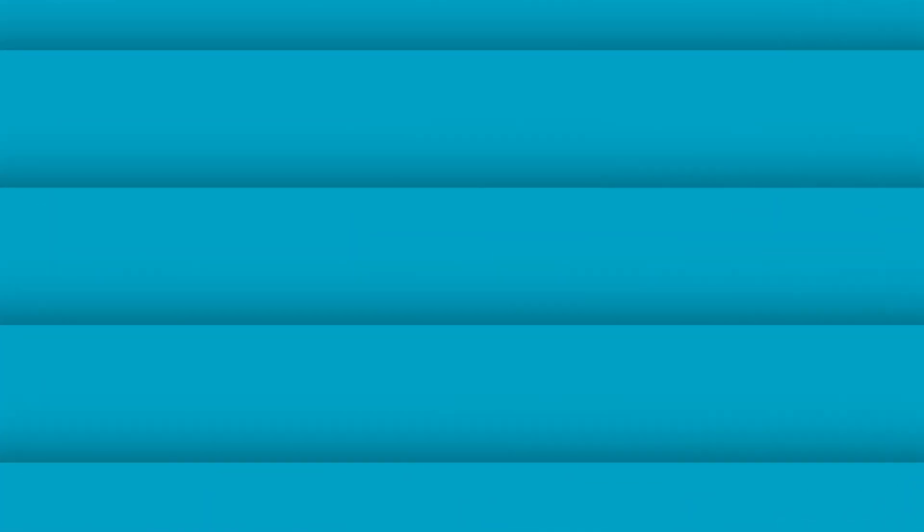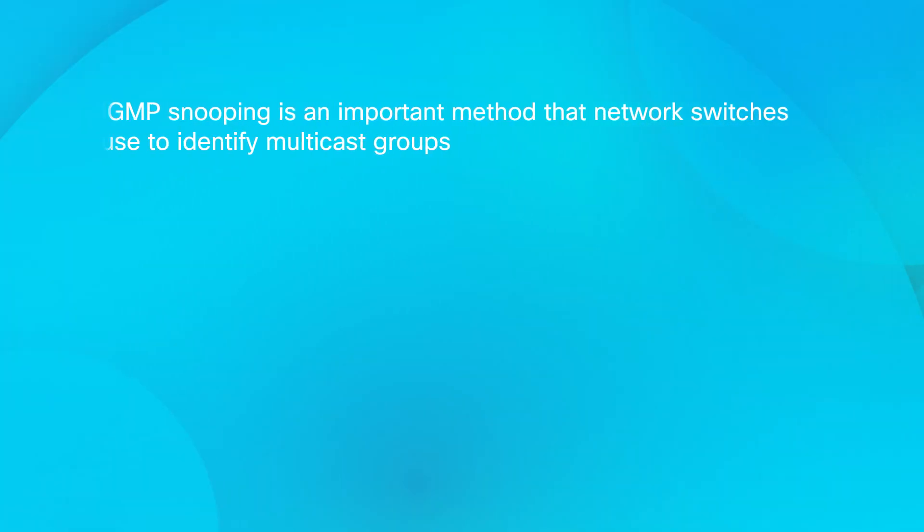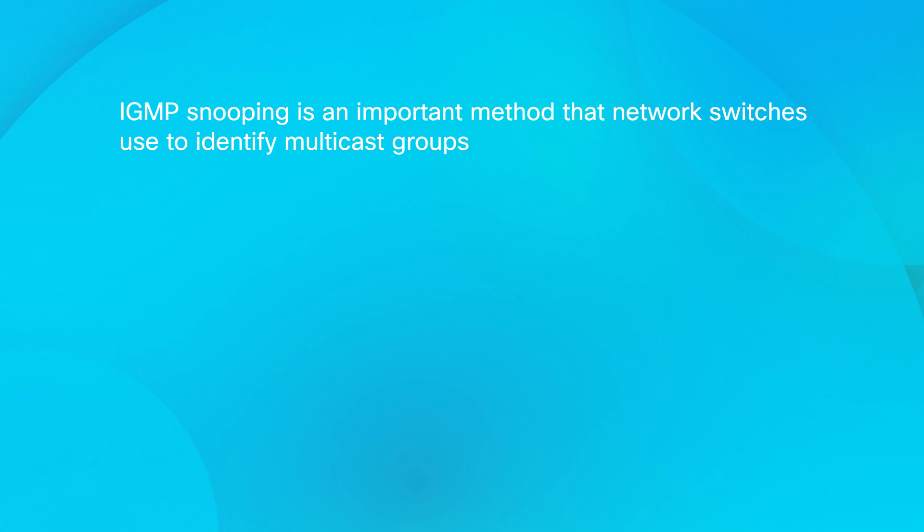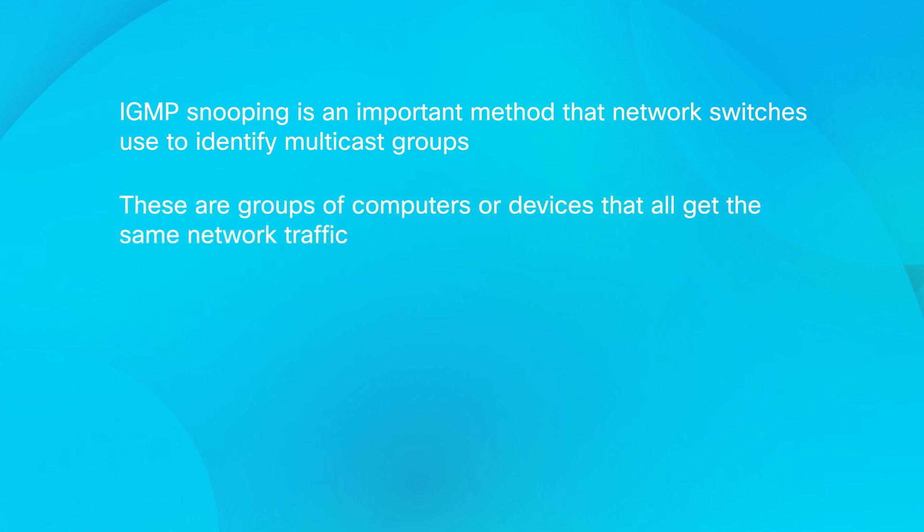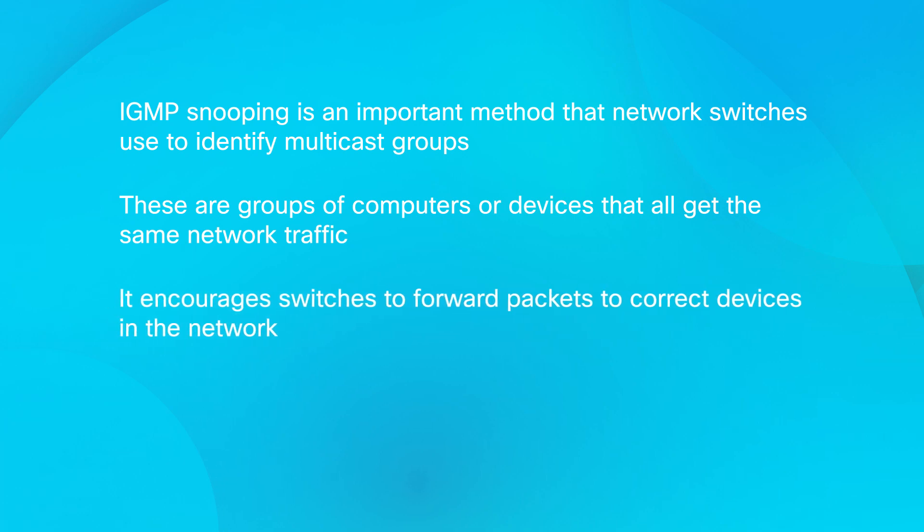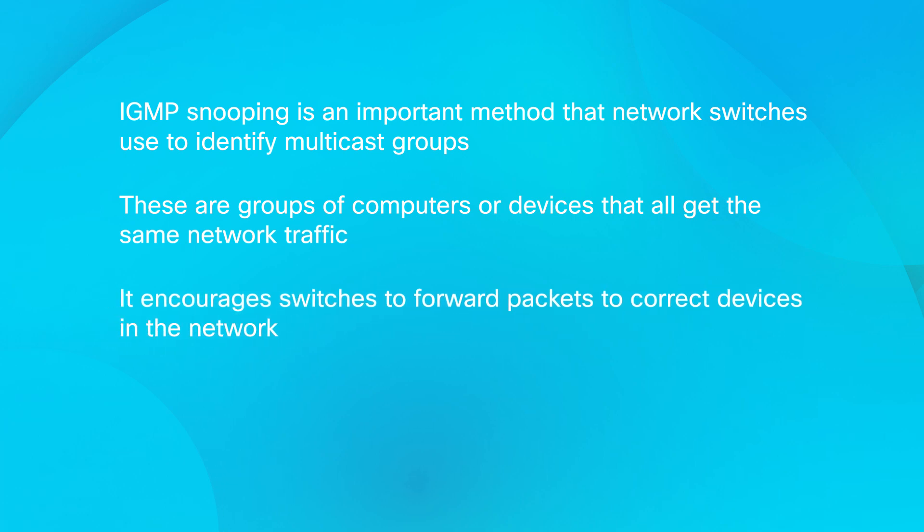First, some background. IGMP snooping is an important method that network switches use to identify multicast groups. These are groups of computers or devices that all get the same network traffic. It encourages switches to forward packets to the correct devices in the network.